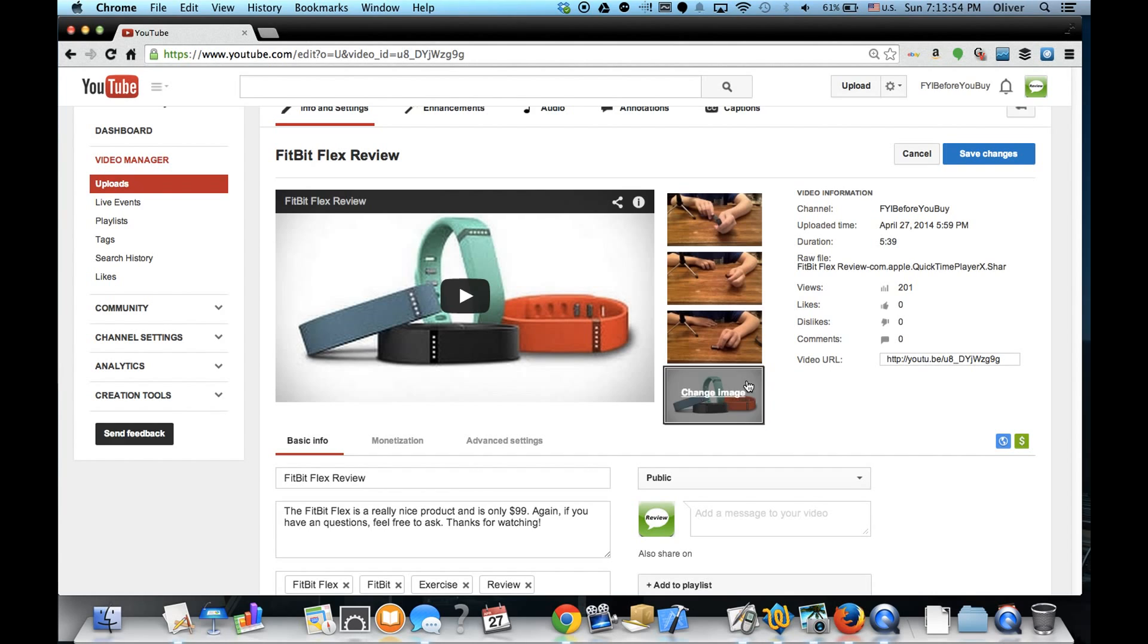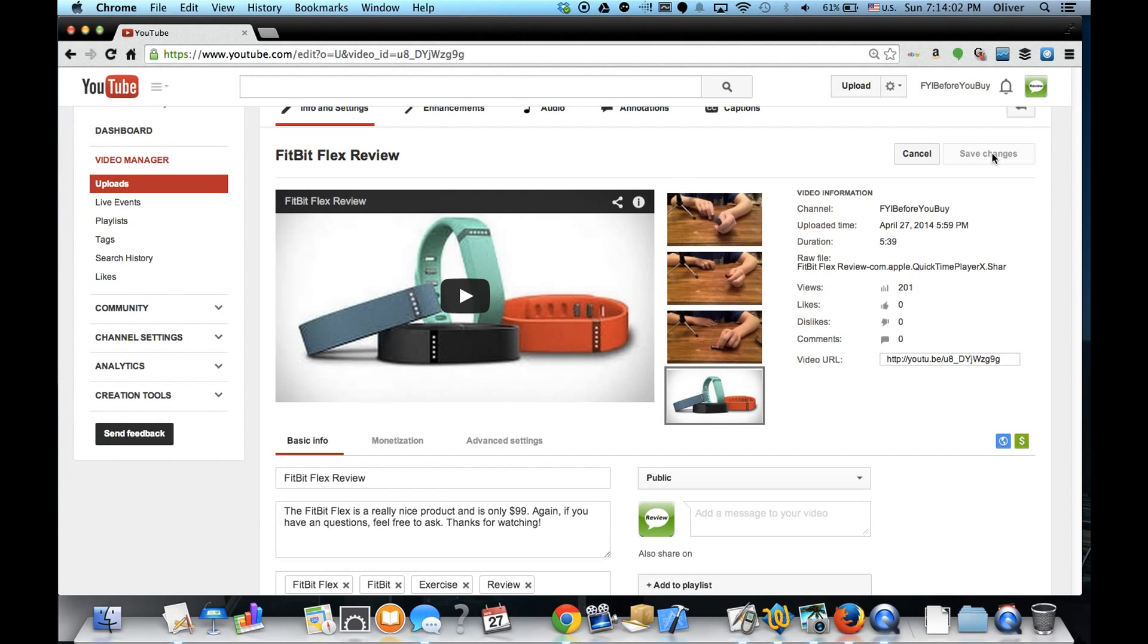And bam, there you go - you have a new thumbnail. It's really simple.